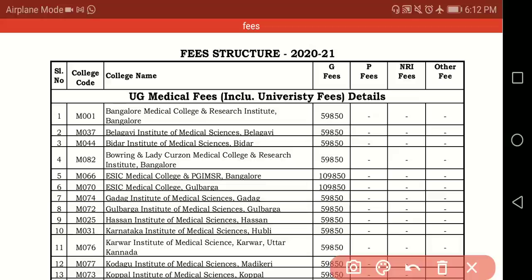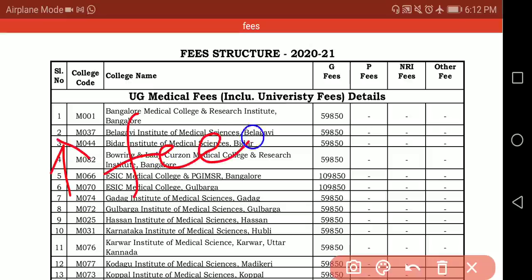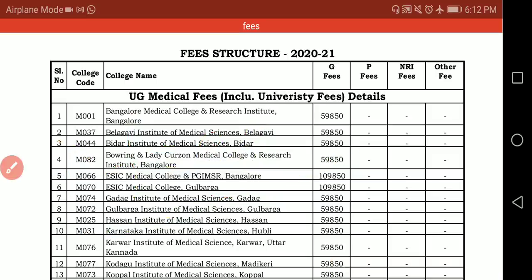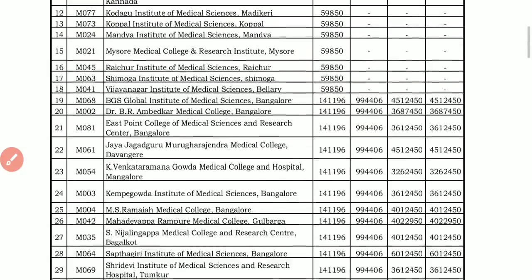First of all, as I told you in the previous video and as reported in the newspaper, remember they have increased the fees — there is no doubt. Whatever fees I explained in that video, the same amount of fees has been increased here.